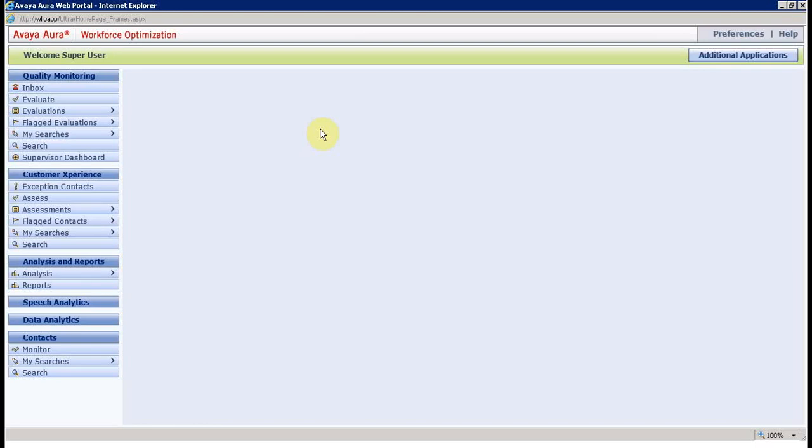Hey guys, this is Shiraz from Integration IT, and today I'm going to demonstrate Avaya WFO customization reports. Basically it's called the customized report or you can say the ad hoc report.